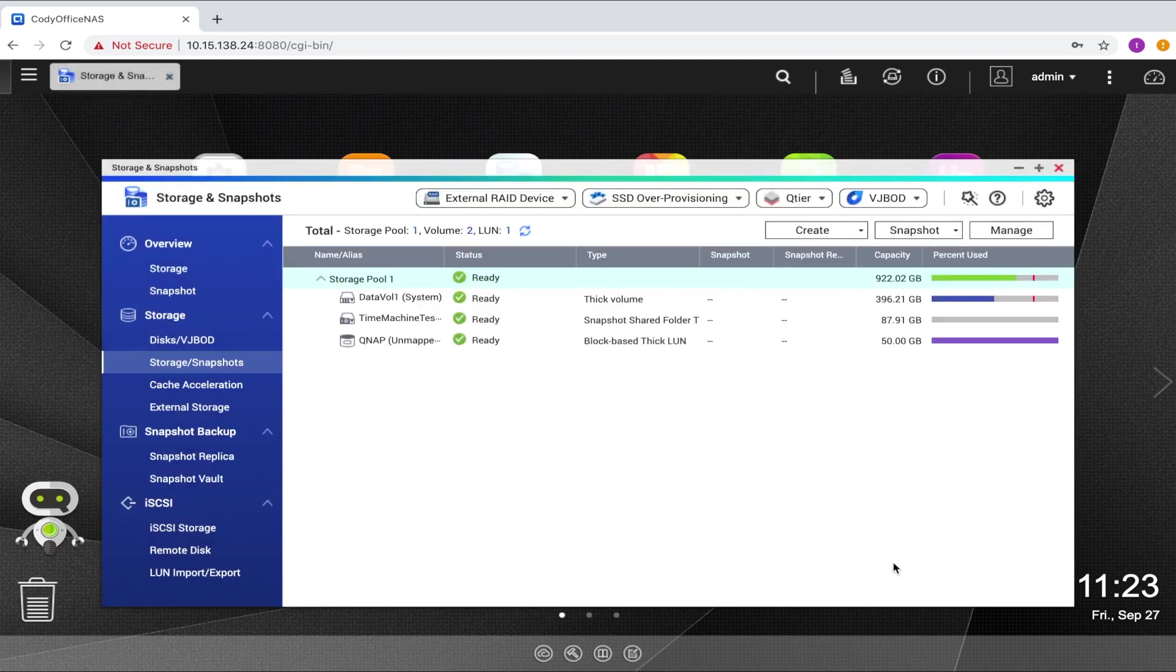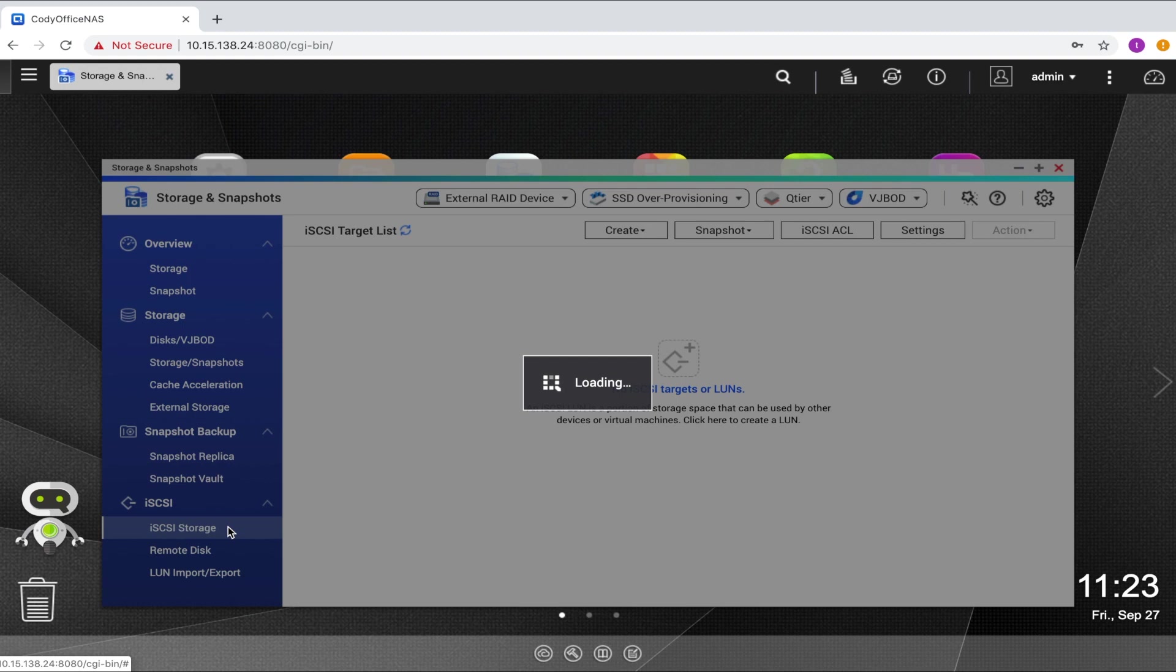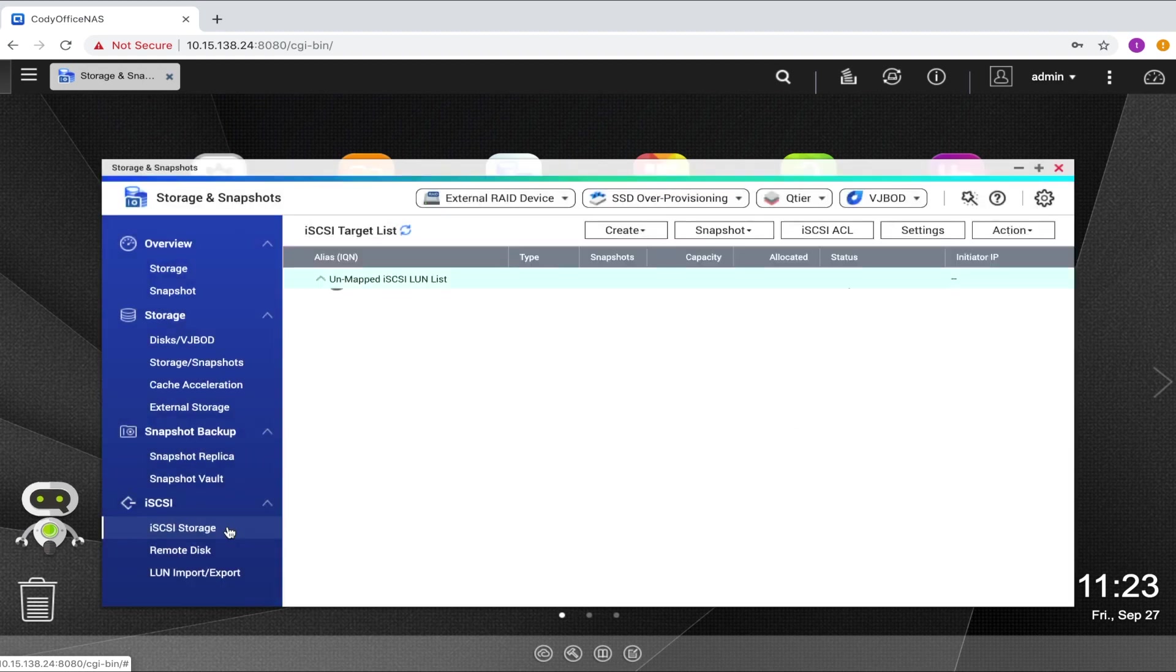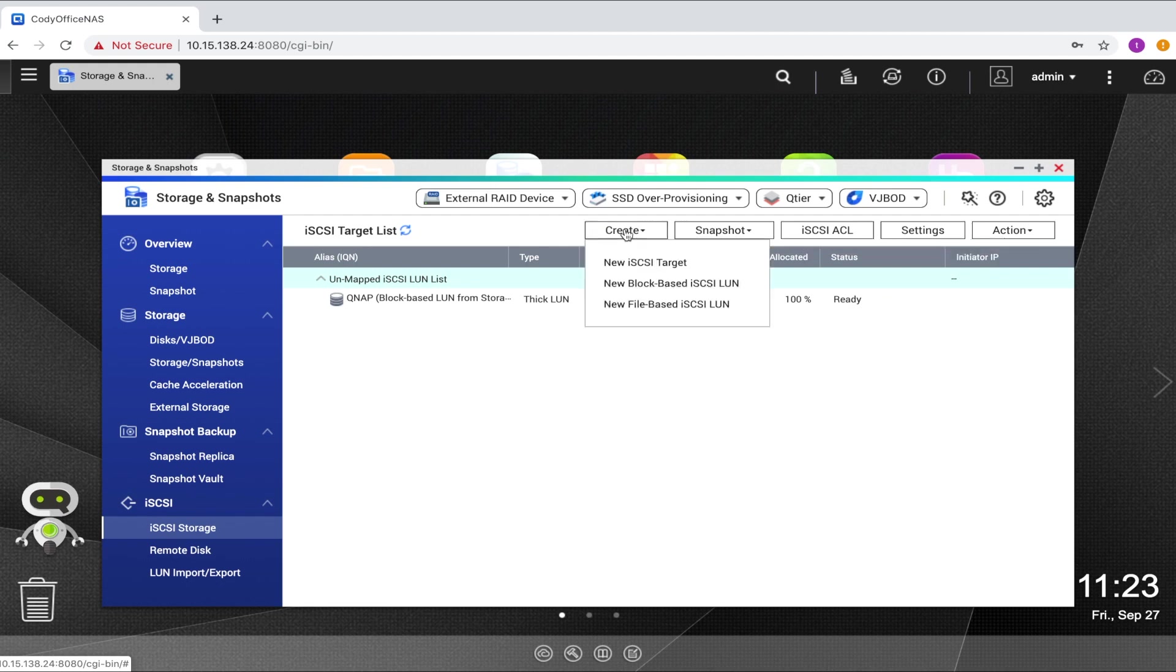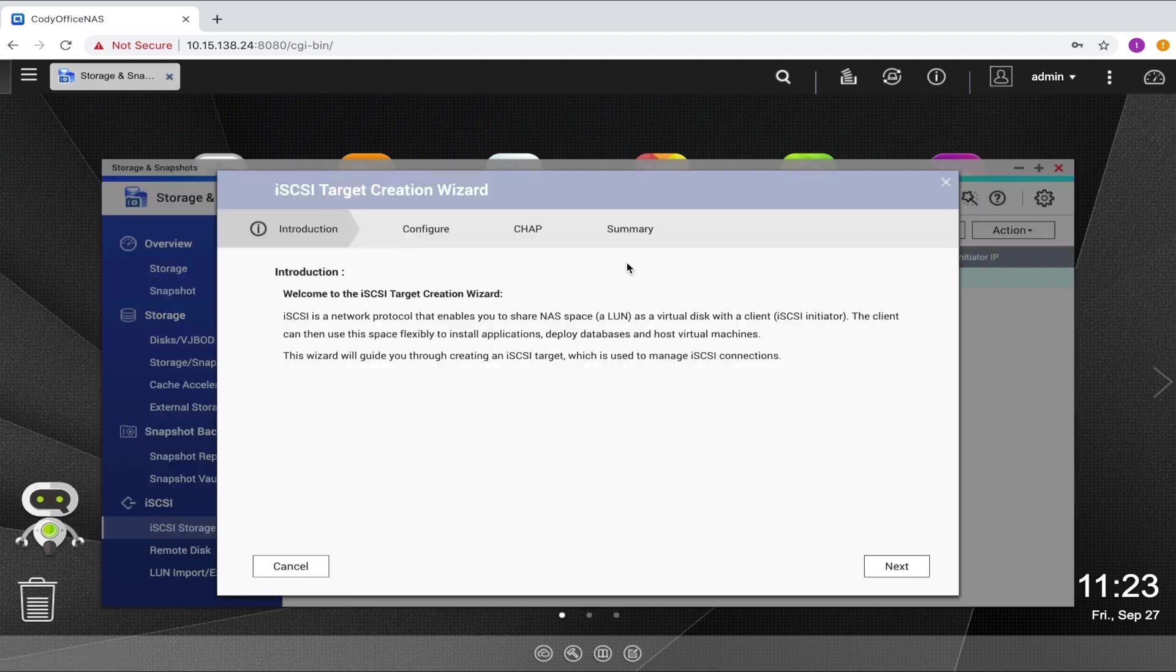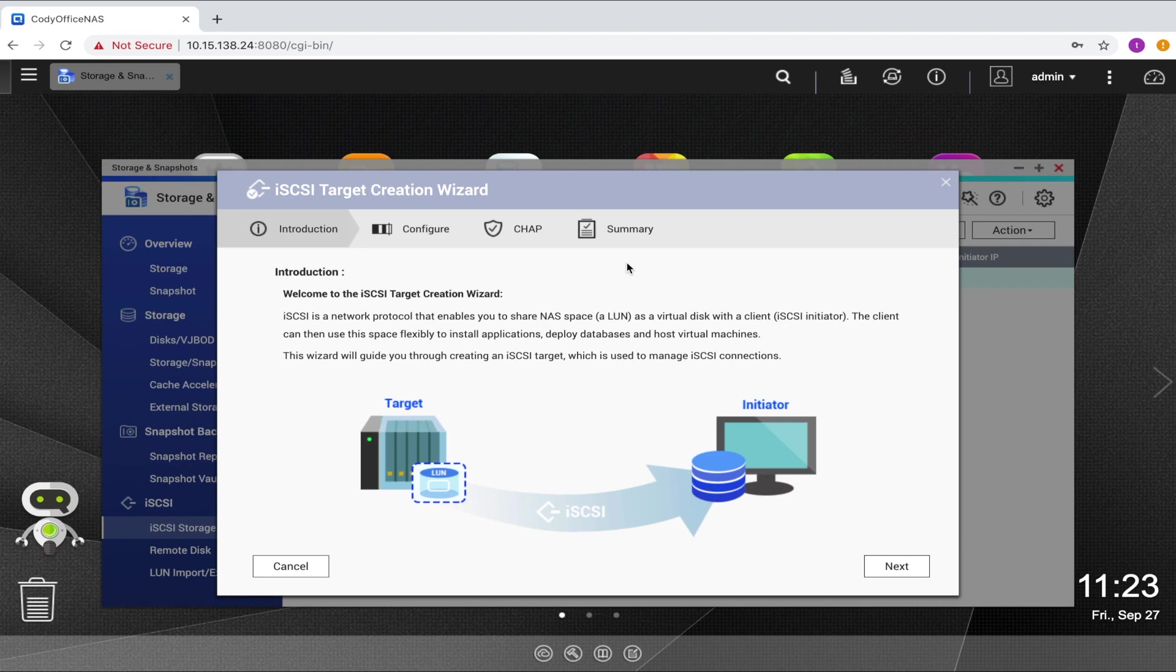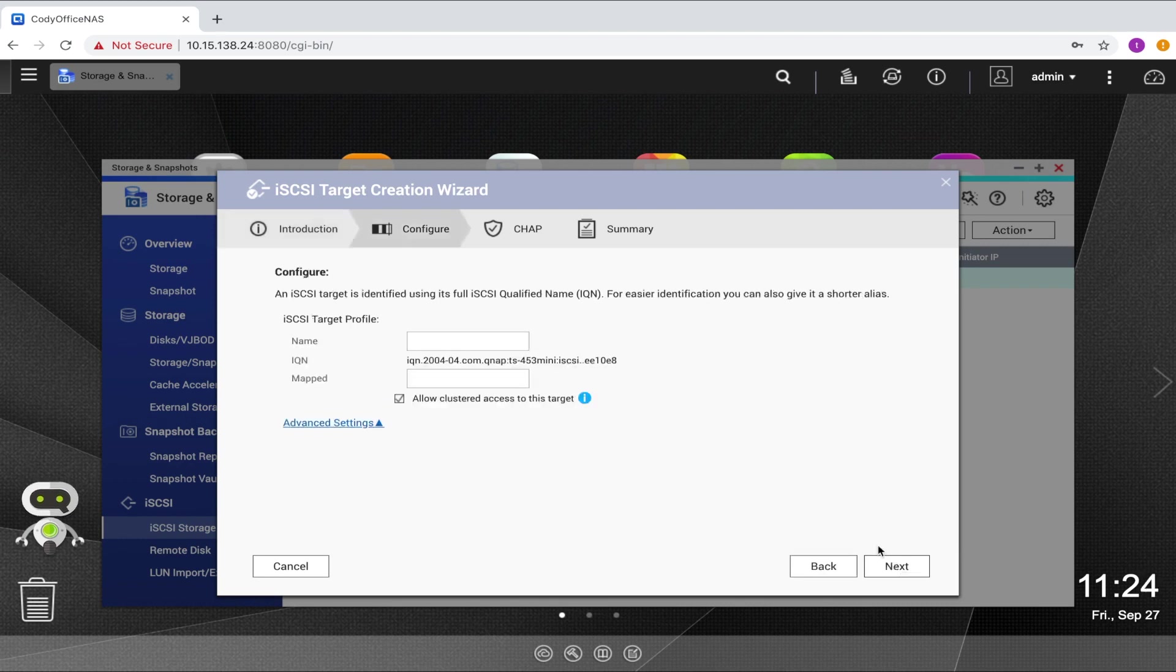Now that I've created my LUN, I'll create a target to map to the LUN. To do this, select iSCSI storage in the tab on the left side of the storage and snapshots window, and click the create button to open the dropdown menu and select new iSCSI target. Now click next.